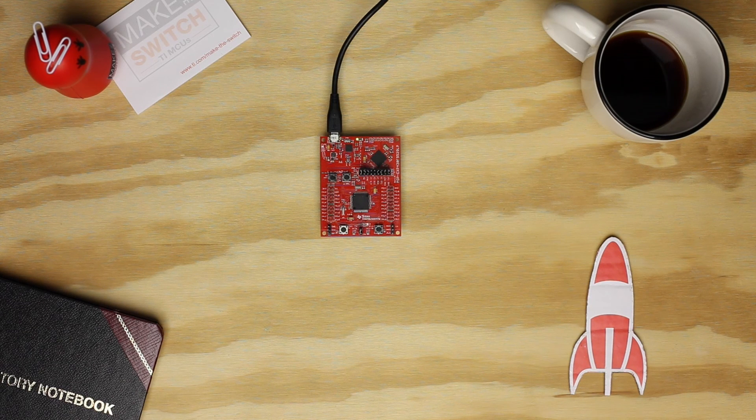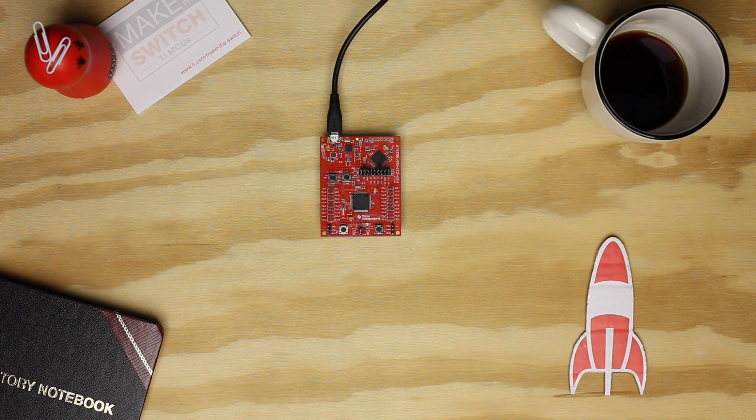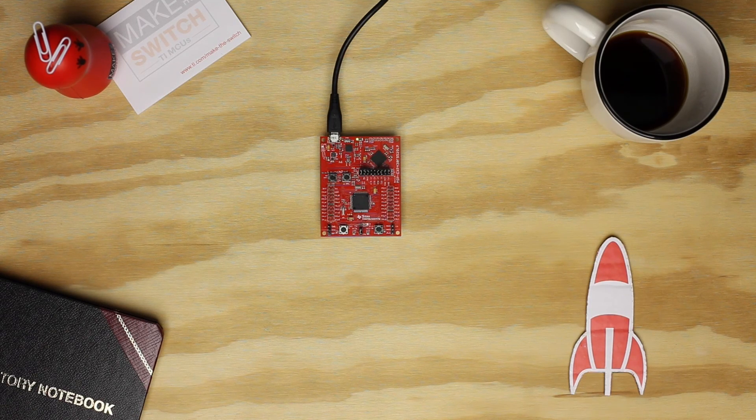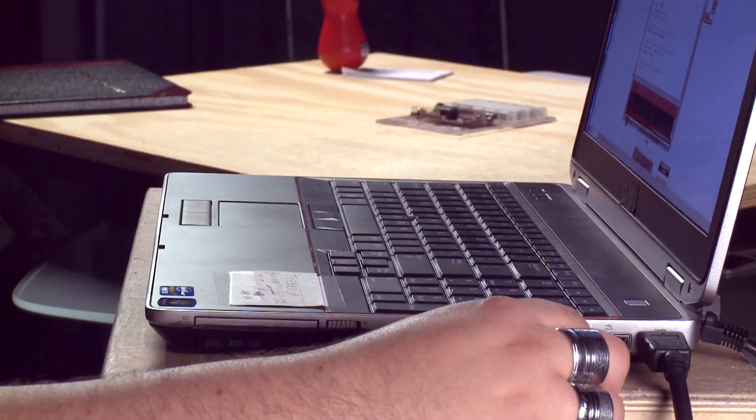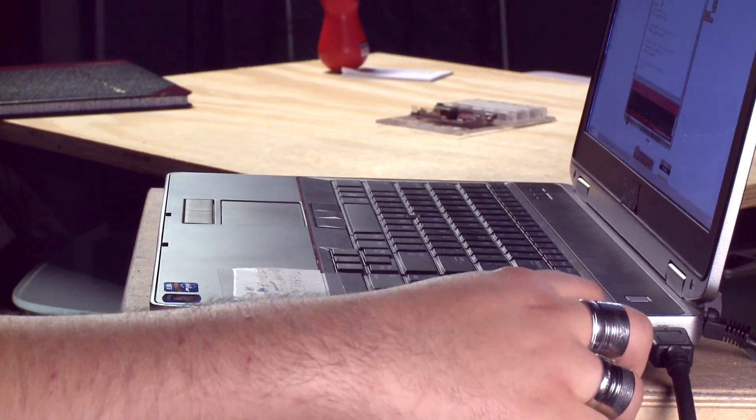For this example, all we'll need is the MSP430F5529 Launchpad. Now let's get started. First, plug your Launchpad to your computer over USB.